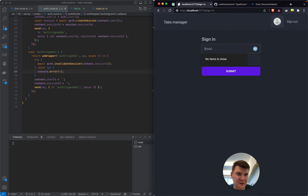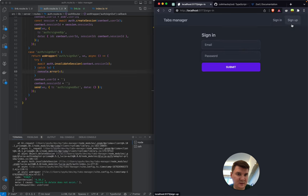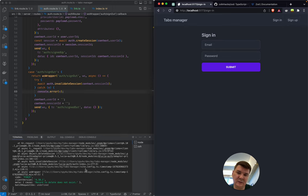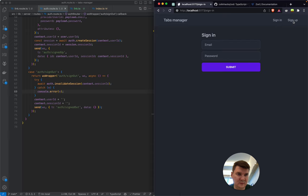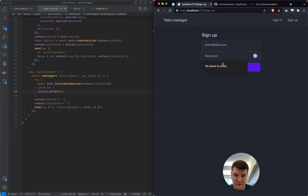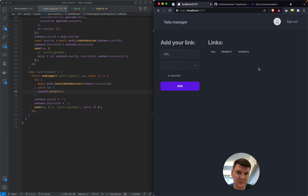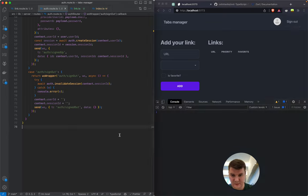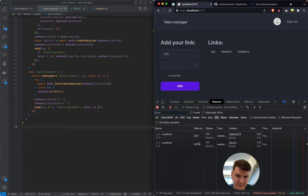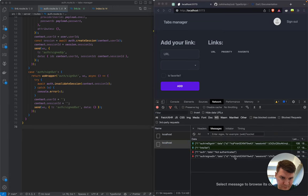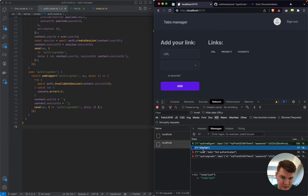After signing back in we try to create a link. We notice the frontend keeps asking for the list even before authentication and gets rejected. Also we need to fix validation error messages — sending an empty priority causes an invalid enum error.